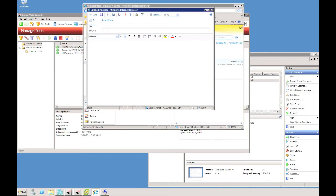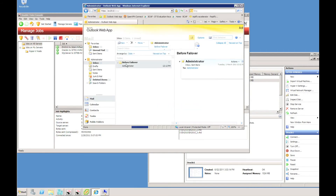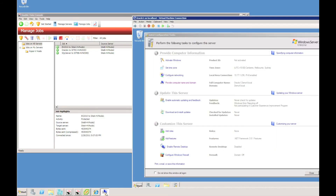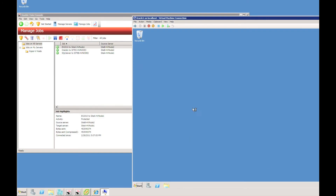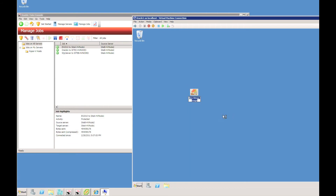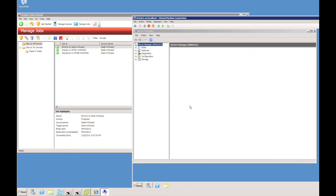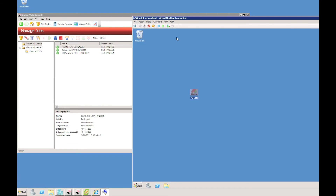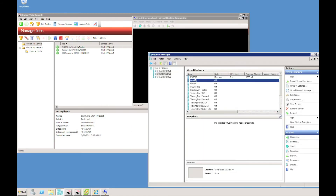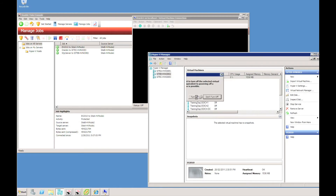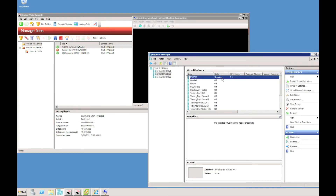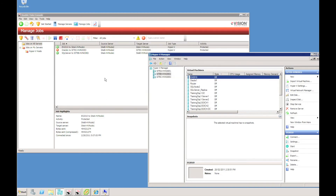First of all, I'm going to use Outlook Web Access to send an email to my administrator account, which is running as a Hyper-V virtual machine. Also, on the server called Oracle One, I'm going to create something on the desktop — a bitmap image — and then we'll power off the Oracle server and also power off the Exchange server. It's a dirty shutdown of those two production servers.